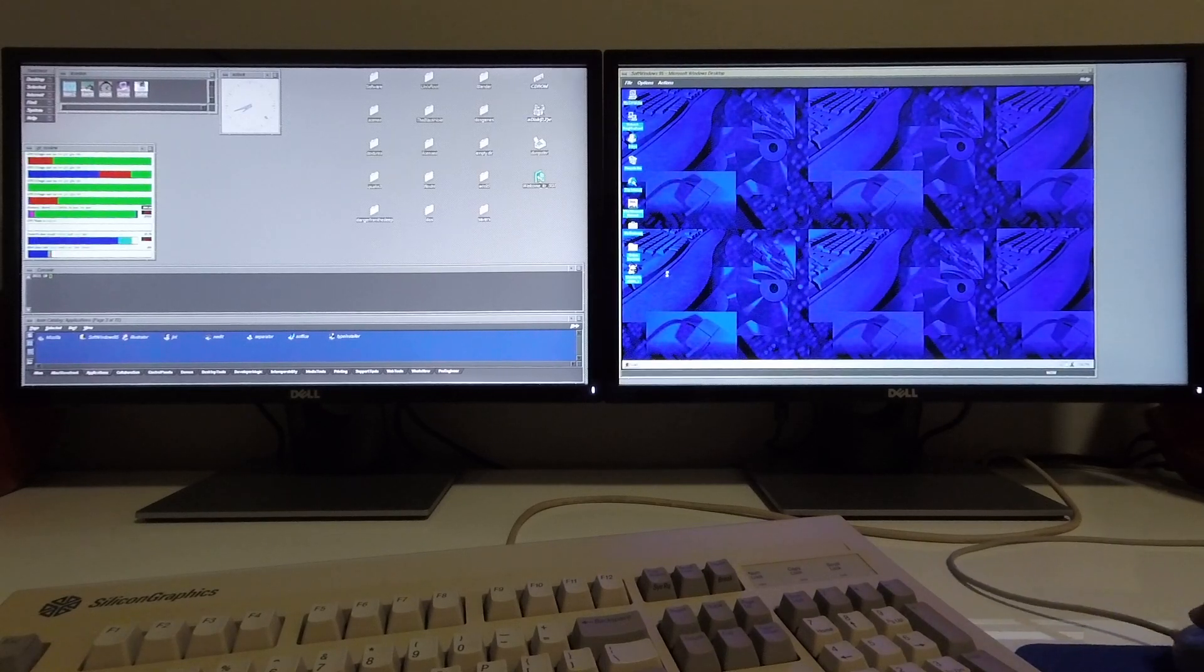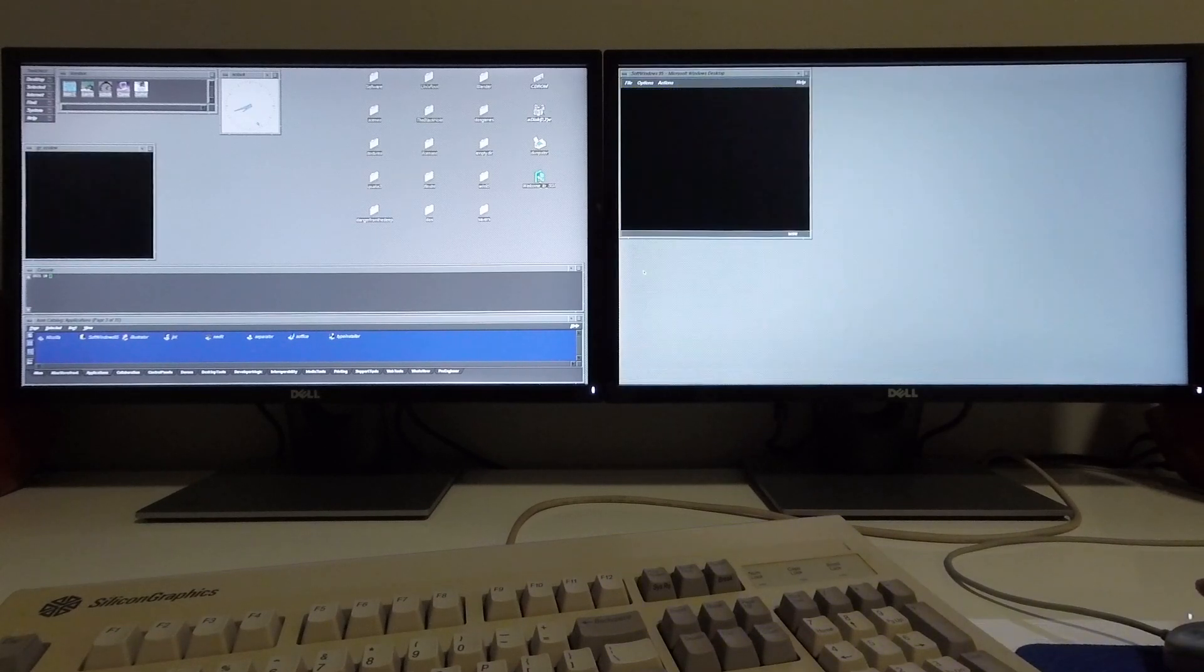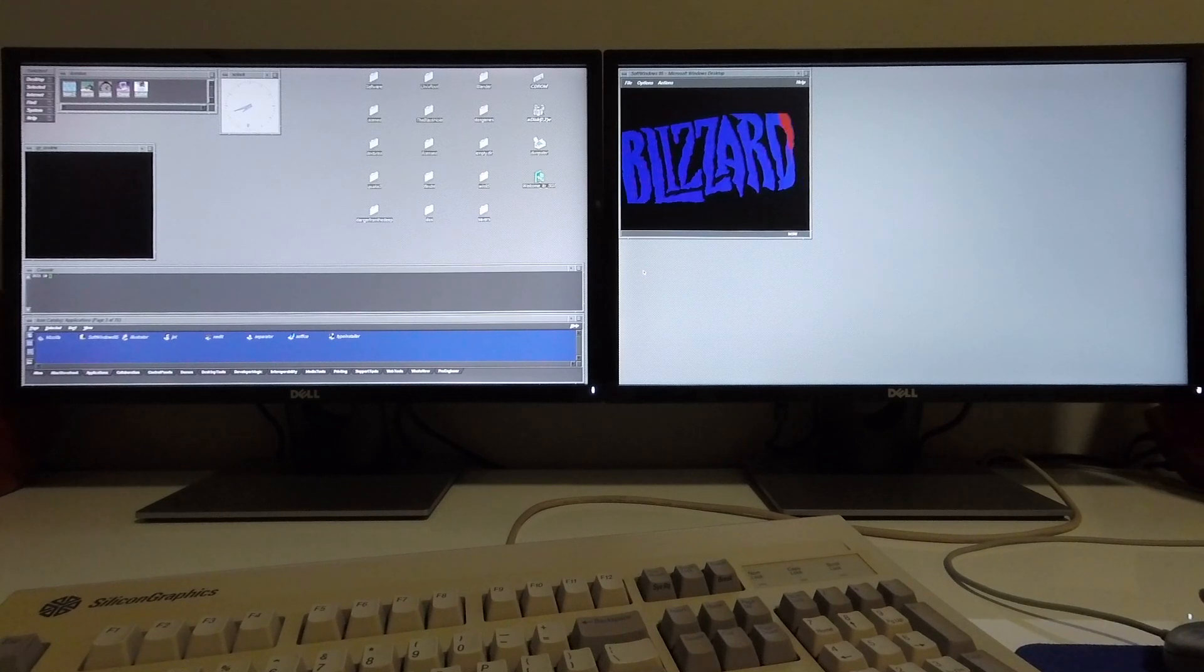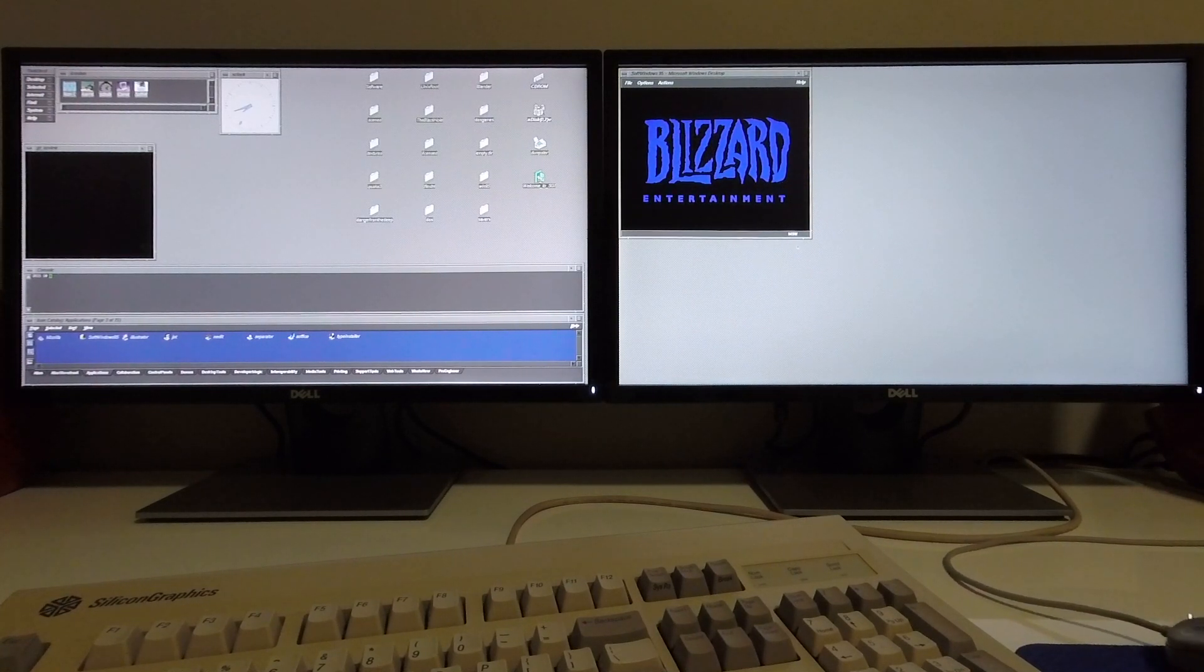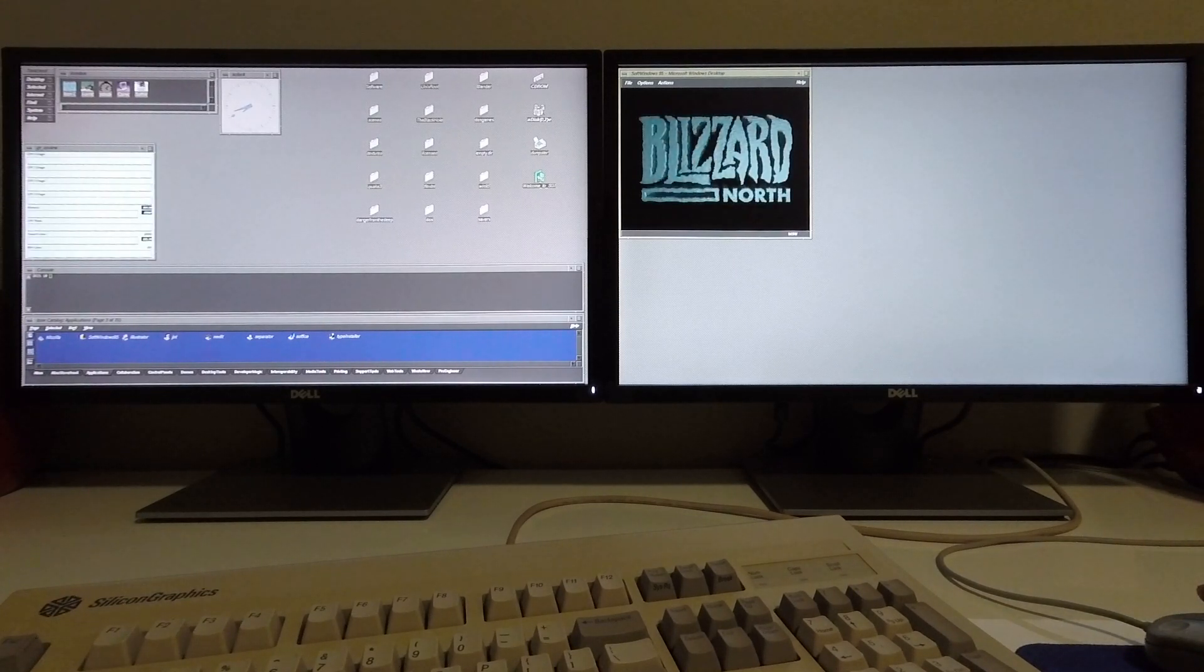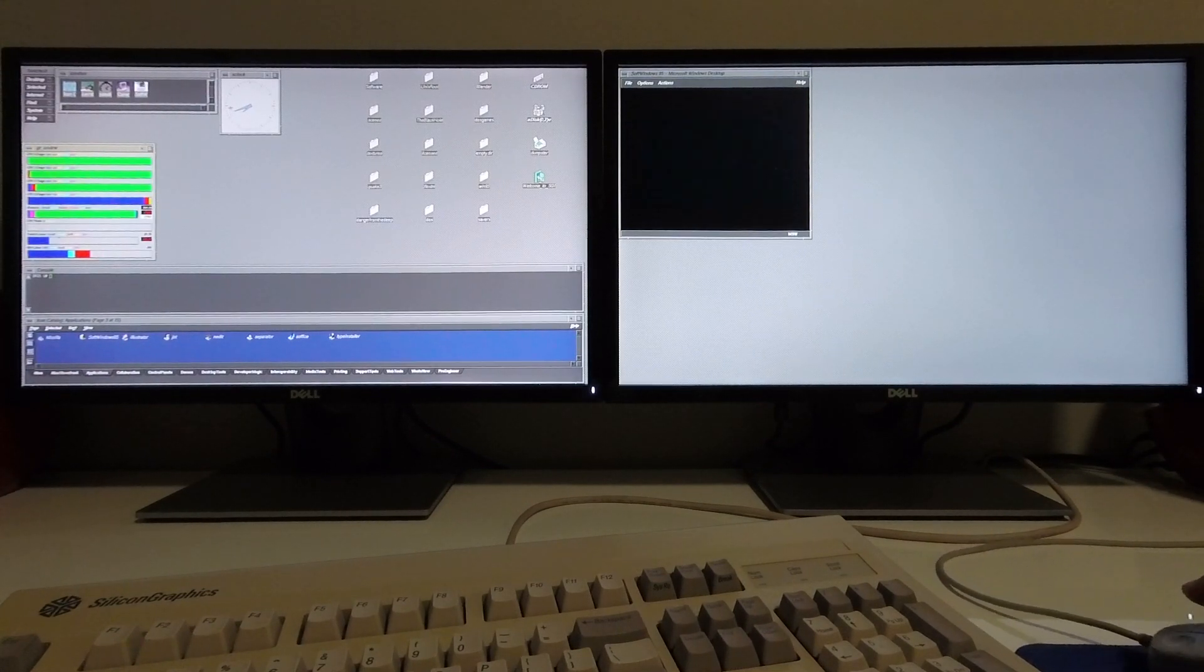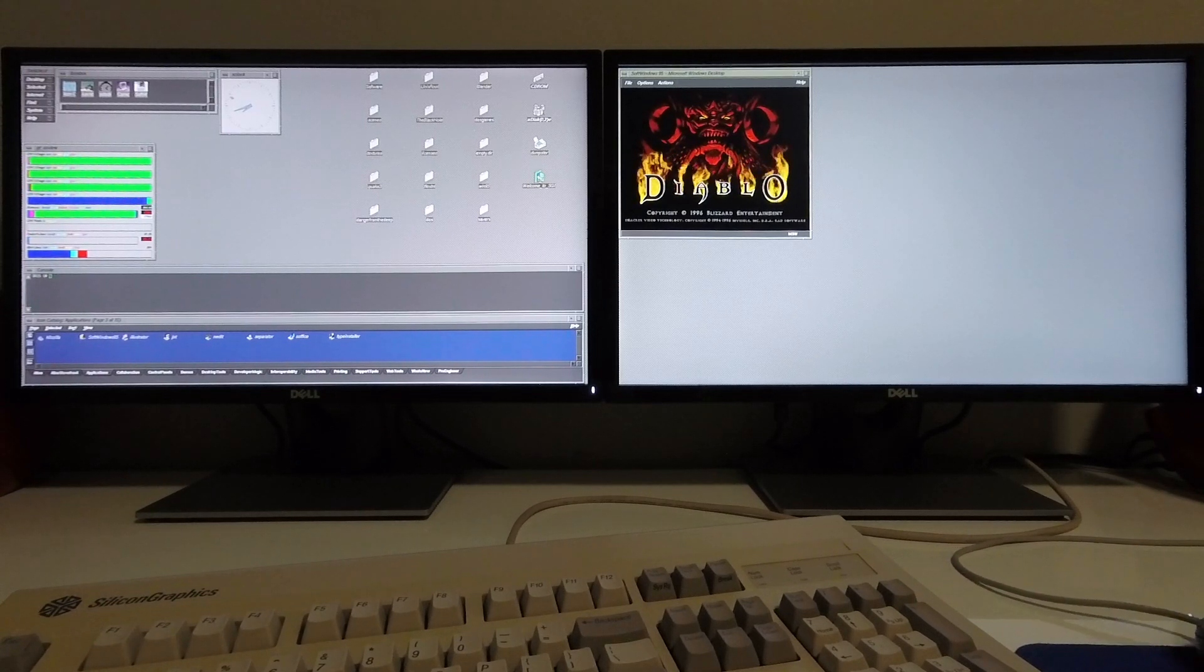The first game that I'm going to demonstrate to you here is the original Diablo game. Sorry about the size of the screen but this was the resolution that we used to play games in back in the day. You can see that it's messed with my IRIX OS view.